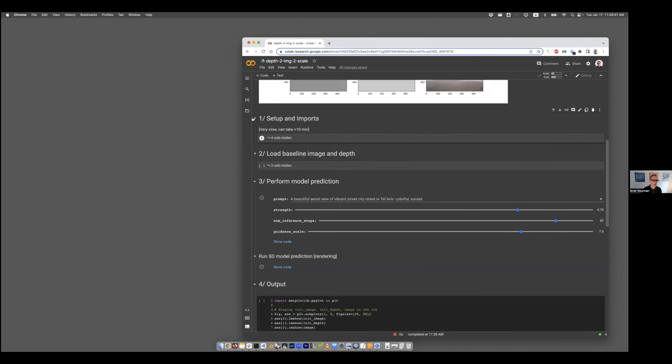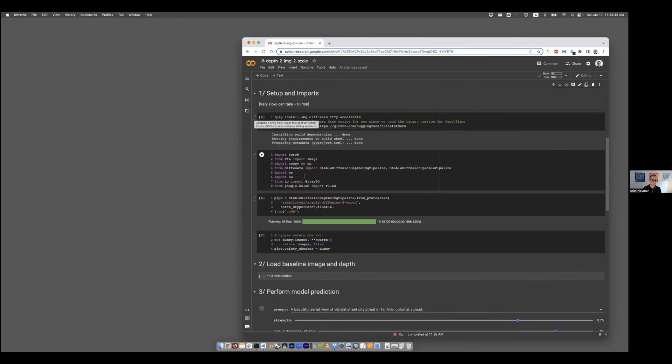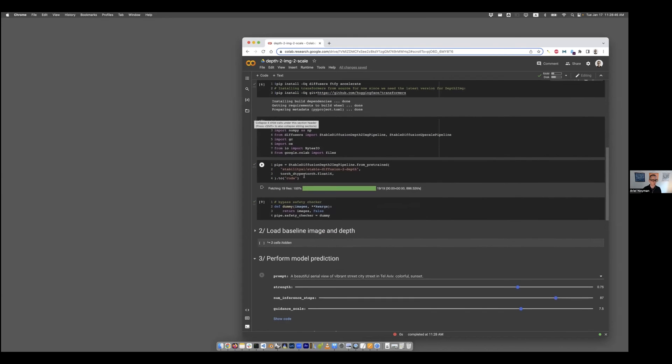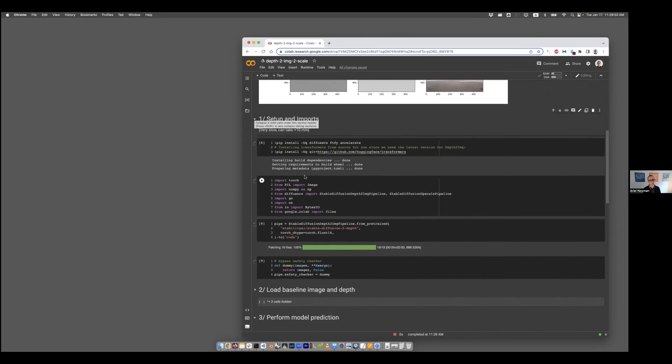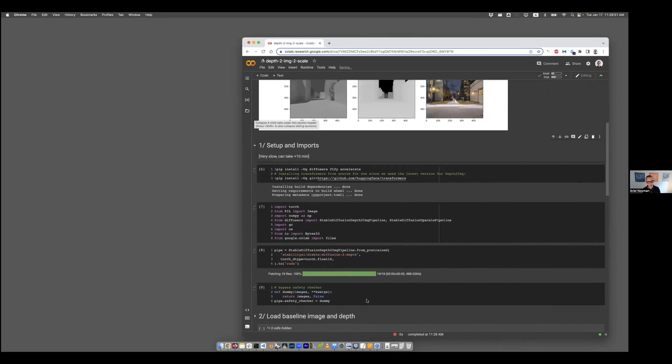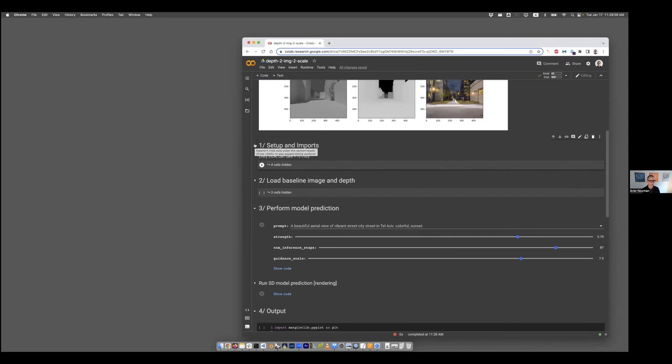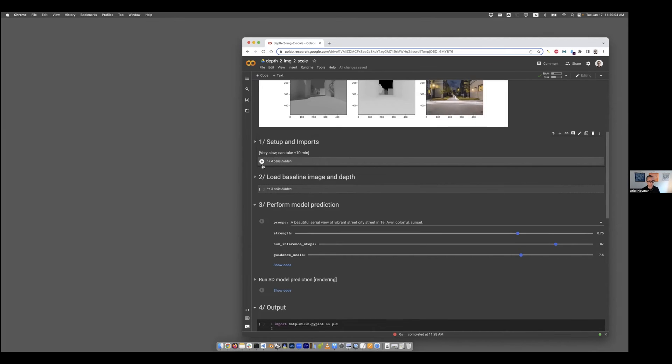The first step, the setup and imports, which you don't really need to expand and read, you can just press play, is basically where we import all the machine learning models and deep learning models into our environment. If it's complicated and daunting, just tap here, close that bar and press play.